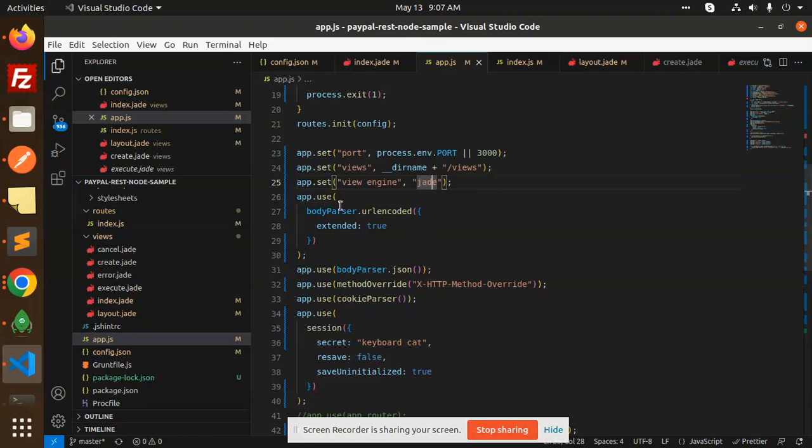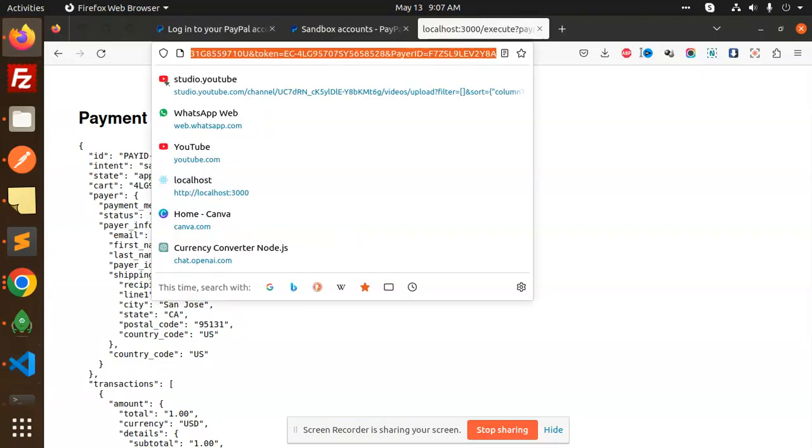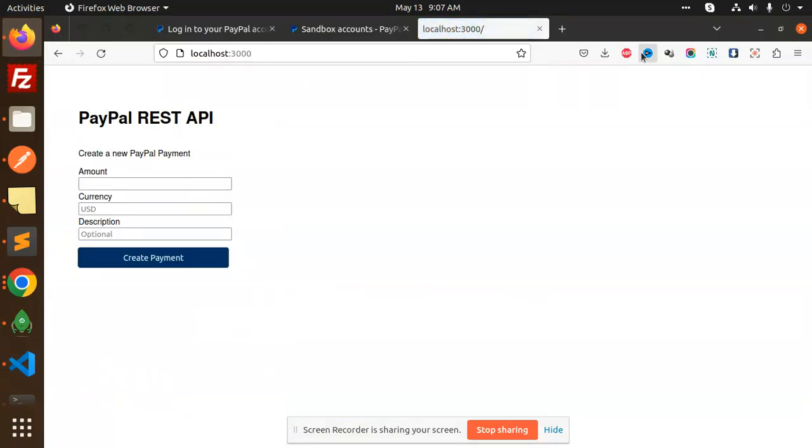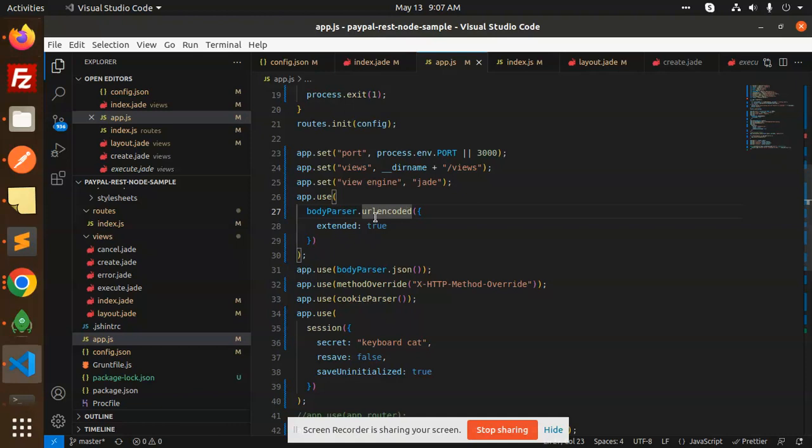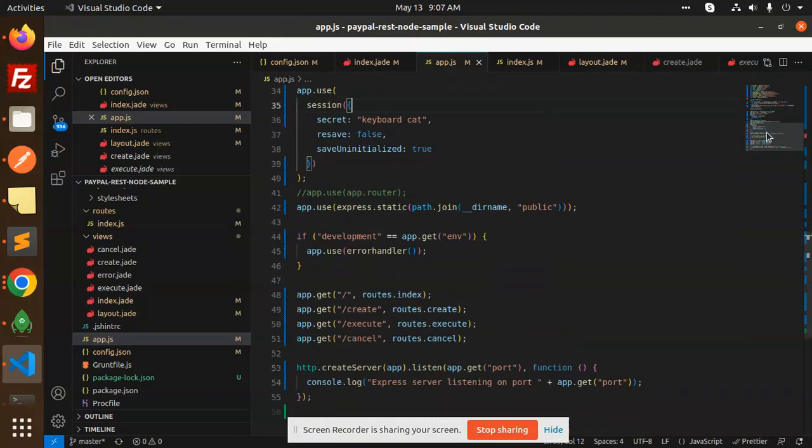Then we are using body-parser URL encoded. Why are we using this? Because we have the form which we accept for the USD. Let me show you - this is the form. That's the reason we are using URL encode. Then body-parser.json, method-override, cookie-parser, then using the session. This is the important part.